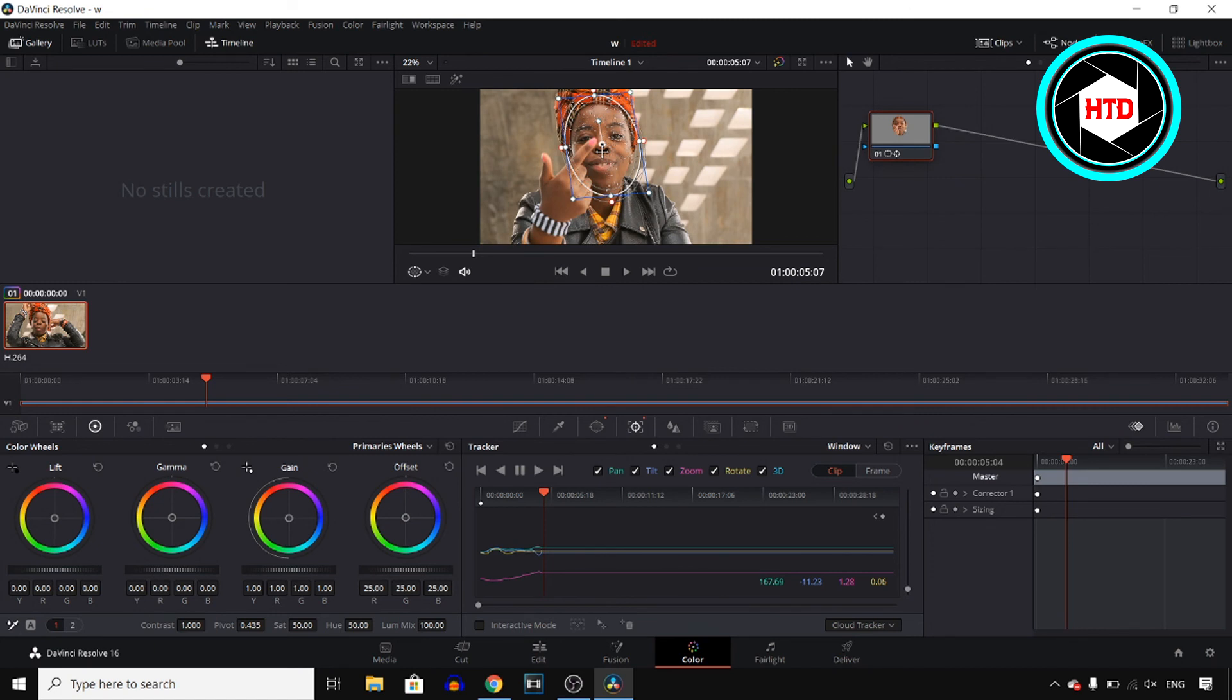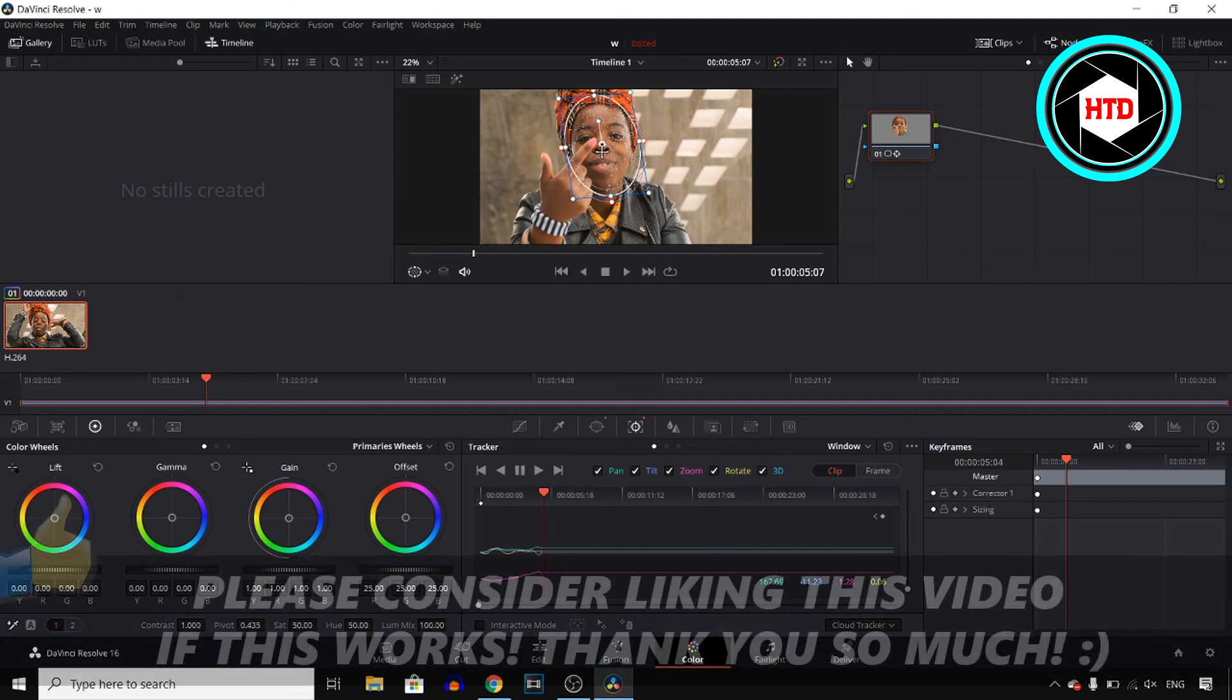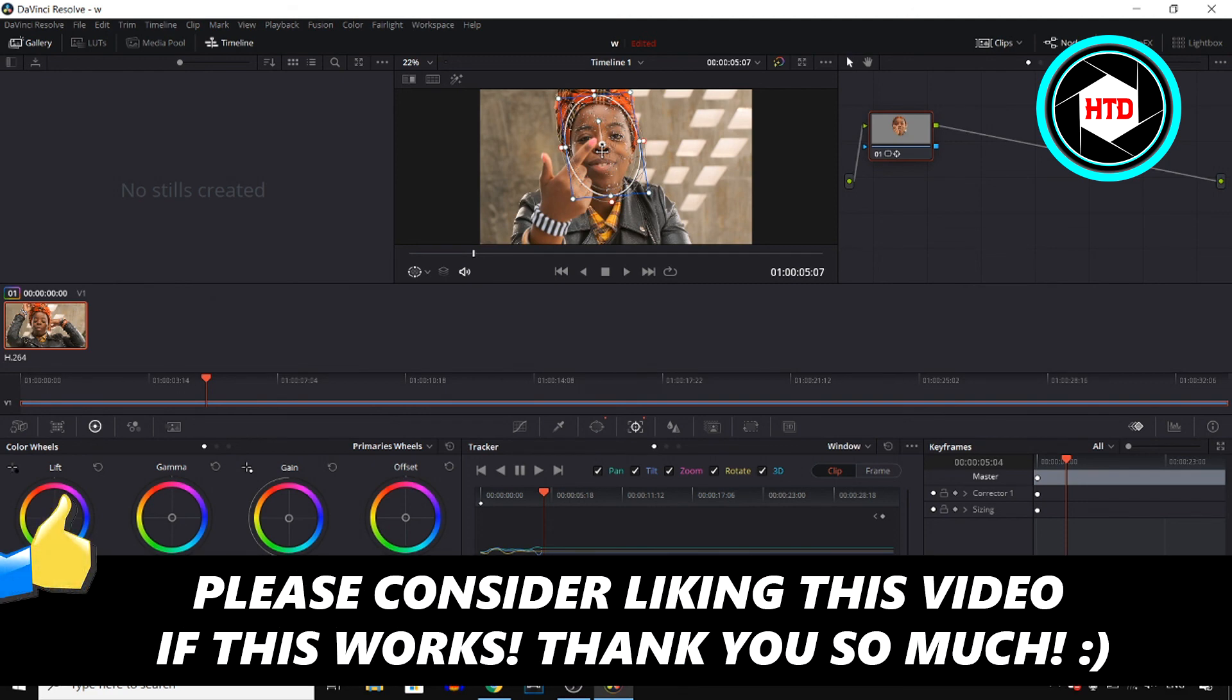If this quick video helped you out, make sure you go ahead and leave a like and then I'll see you in the next video. Have a good day.